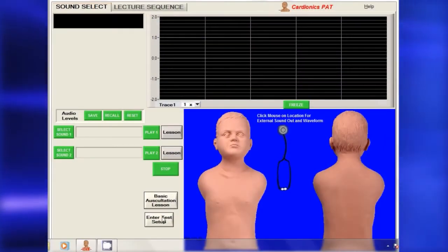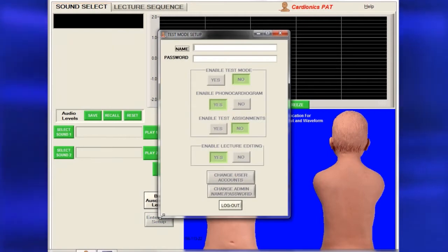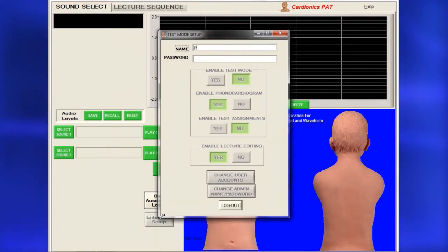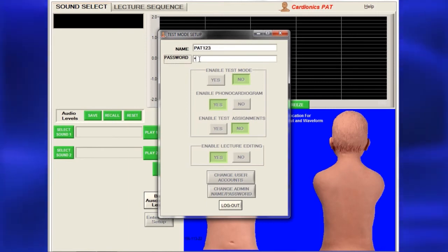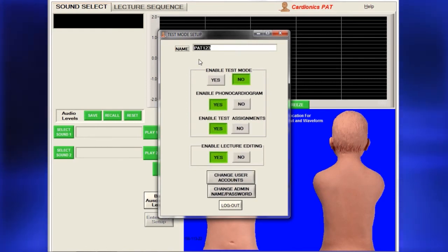Access administrative tasks from either the Sound Select page or the Lecture Sequence page by clicking on Enter Test Setup. For first-time setup, type PAT123 in the box labeled Name and go to PAT in the box labeled Password, then press Enter. Use capital letters as both names and passwords are case sensitive.